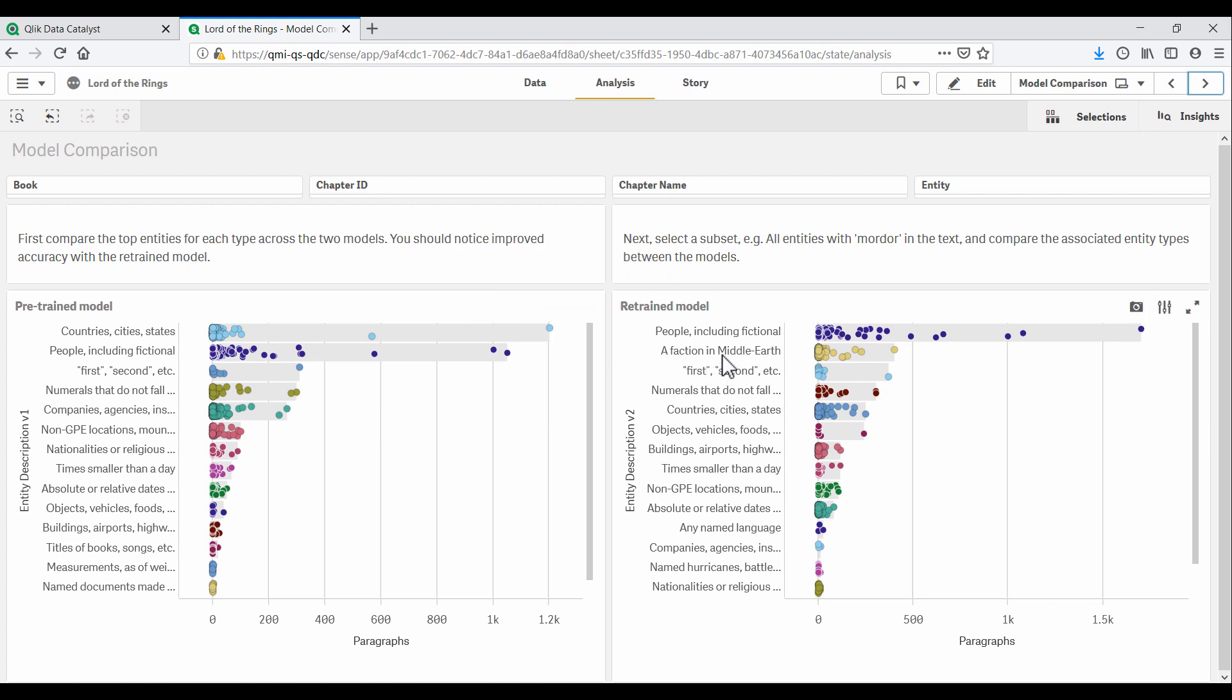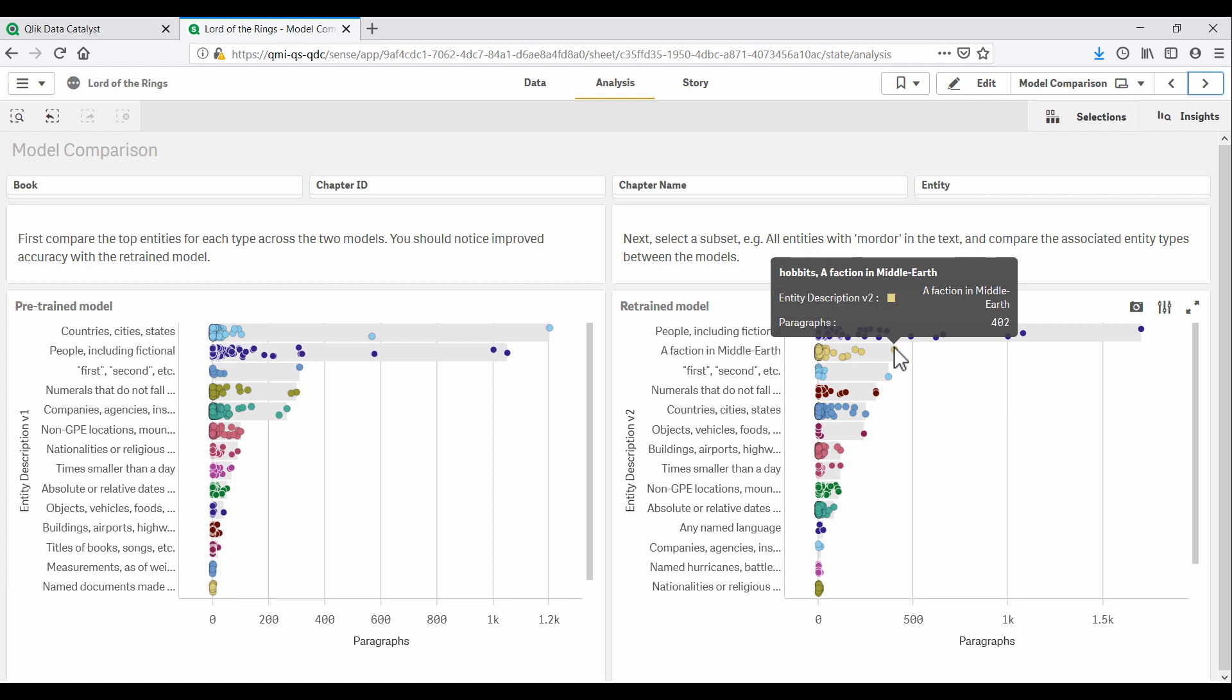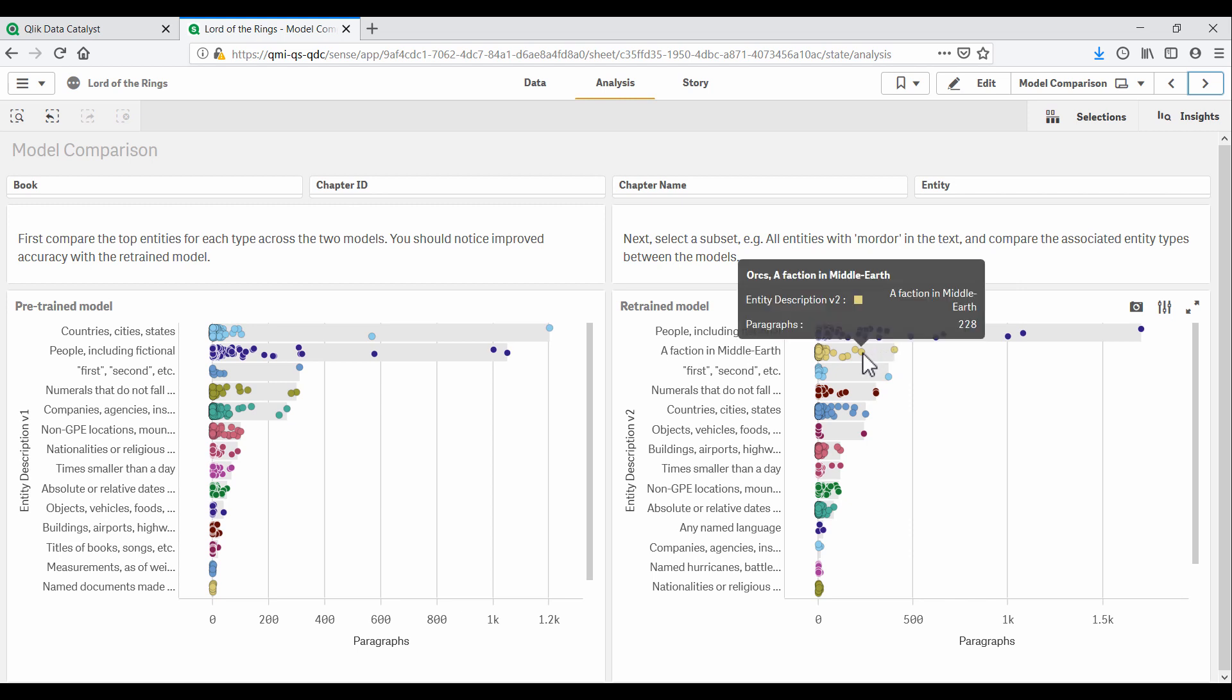And look here, our model now understands a brand new concept, a faction in Middle Earth. This is something we trained the model on with just a couple of hundred paragraphs. But it's working great and it recognizes factions like Hobbits, Elves and Orcs.